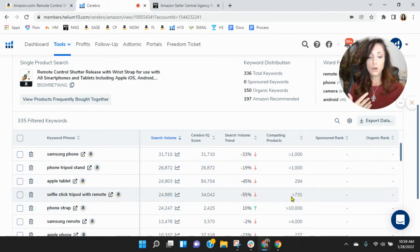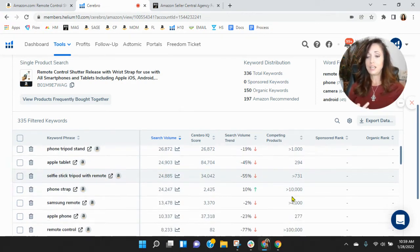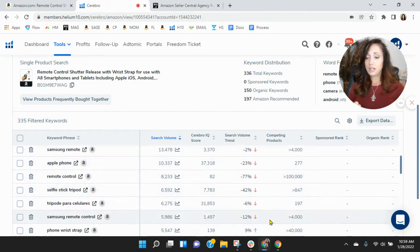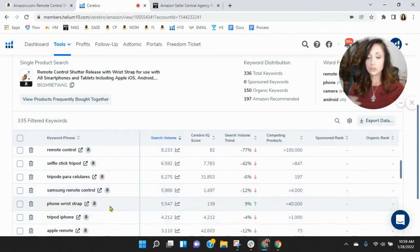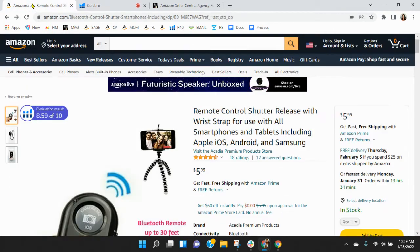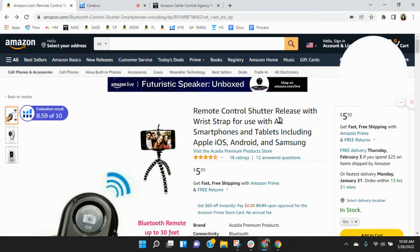Selfie stick with remote, you should be. Remote control, even phone remote control - you're not indexing for any of these. There's definitely room for improvement.